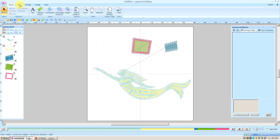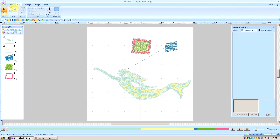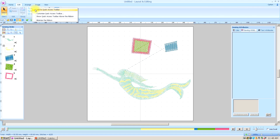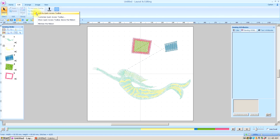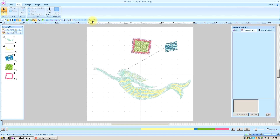Now we're going to go down to the next tab, the Edit tab. I don't use the point edit tool so much. When I do edit a point, I usually right click on that point itself to change it from straight to a curve. I do use the Group a lot, so I'm going to right click that and left click to add it to my Quick Access. Remove Overlap, Merge, and Whole Sewing — I use them all the time. Right click, left click for each. So there they are: Remove Overlap, Merge, Whole Sewing. I use my Stamp quite a bit — right click, left click — and that's all for the Edit tab.